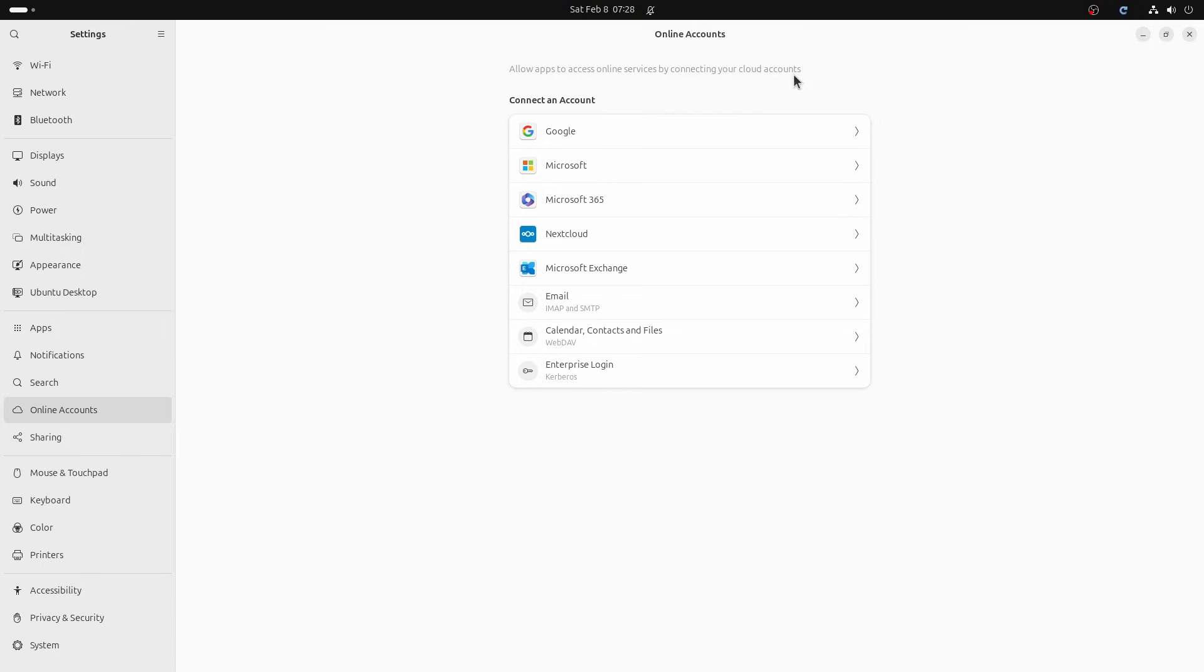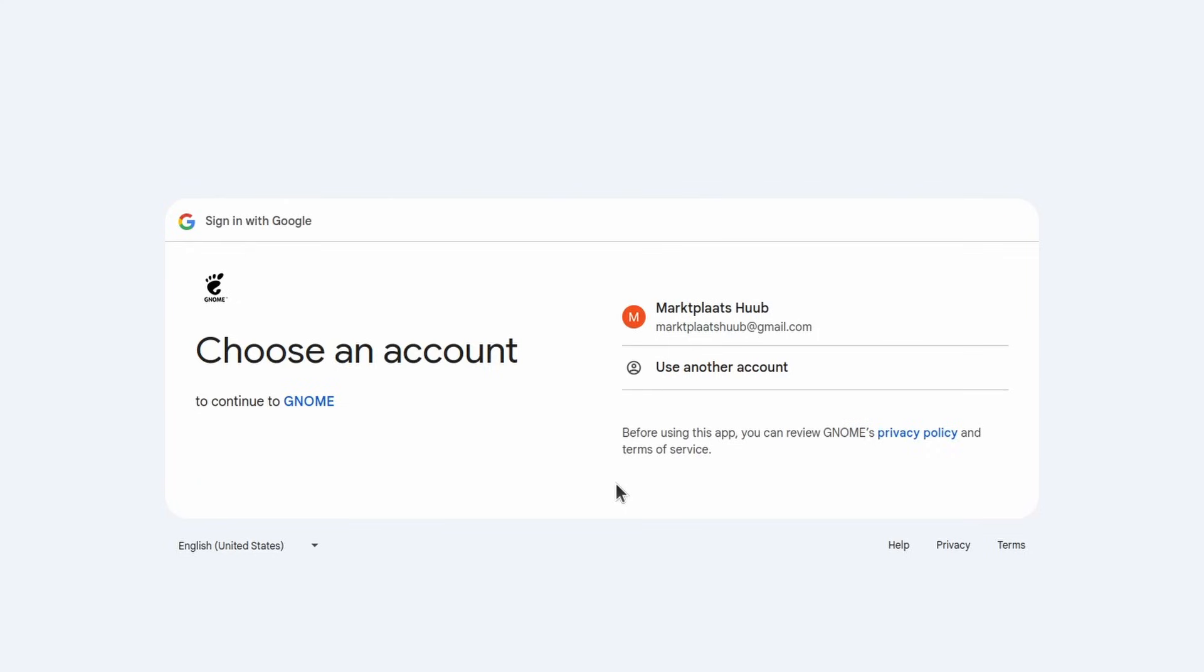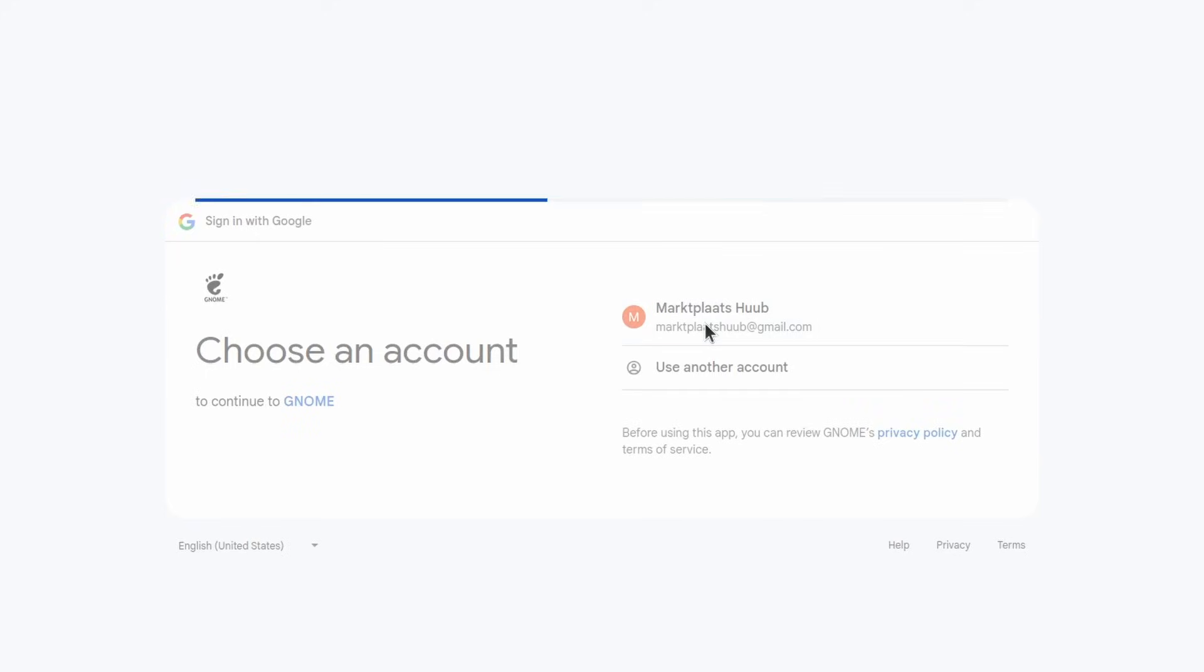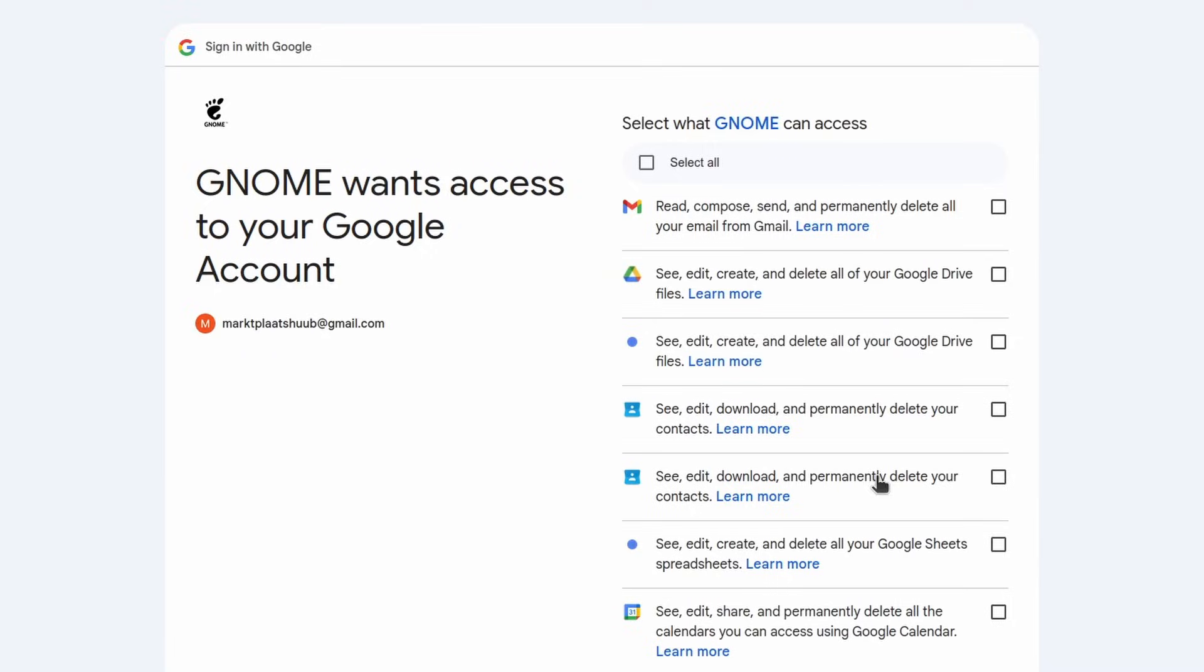And then a list of the possible cloud providers, including Microsoft. Today, we will only need Google, so let's click it. And then log in to your Google account, by clicking the Sign In button. Proceed to enter your account details, and grant the required authorization to GNOME.